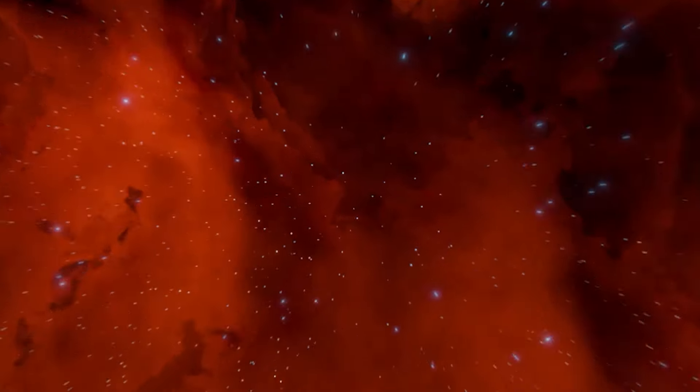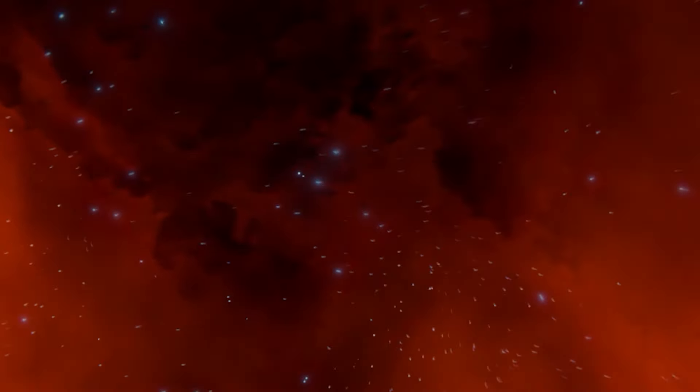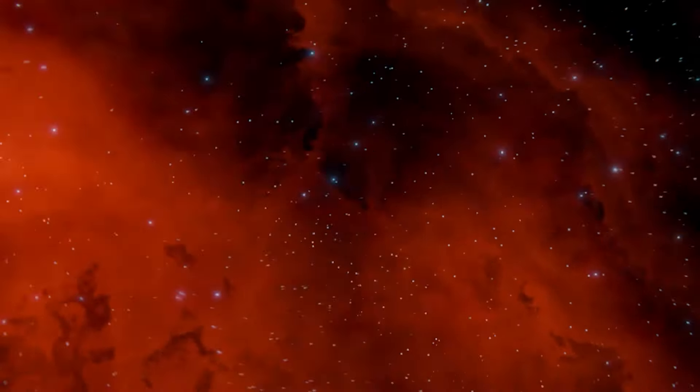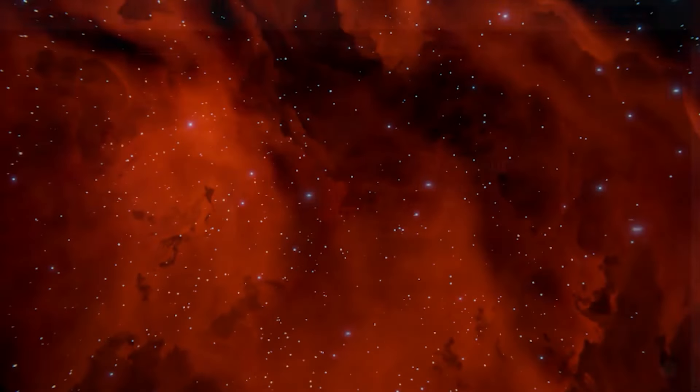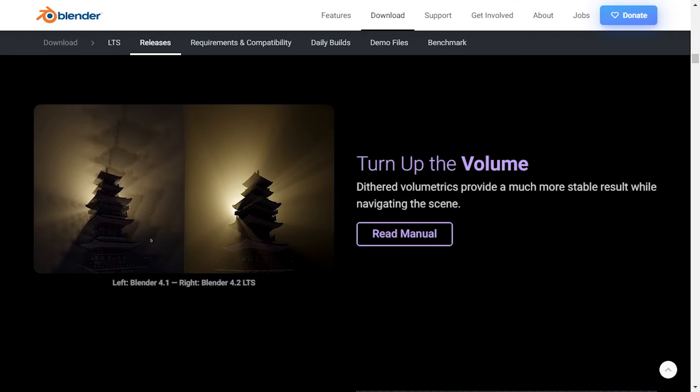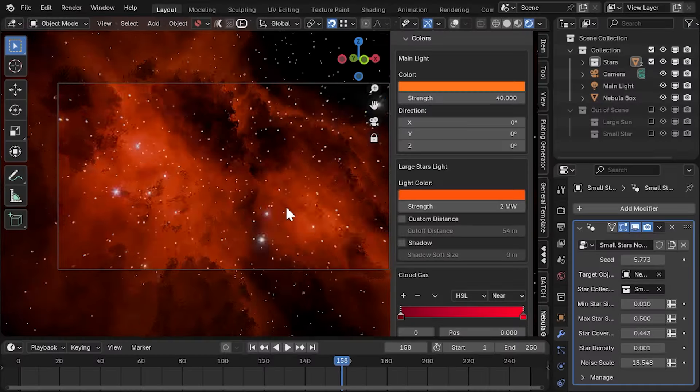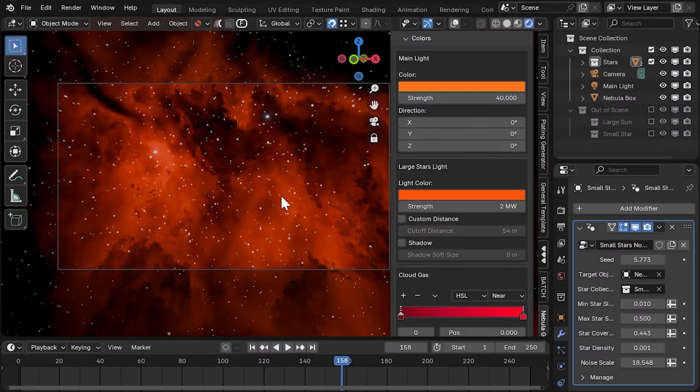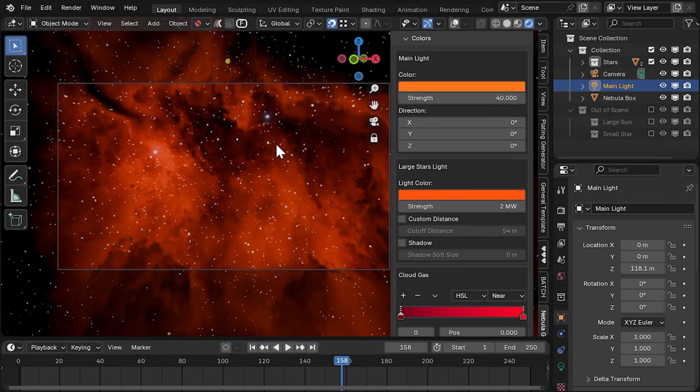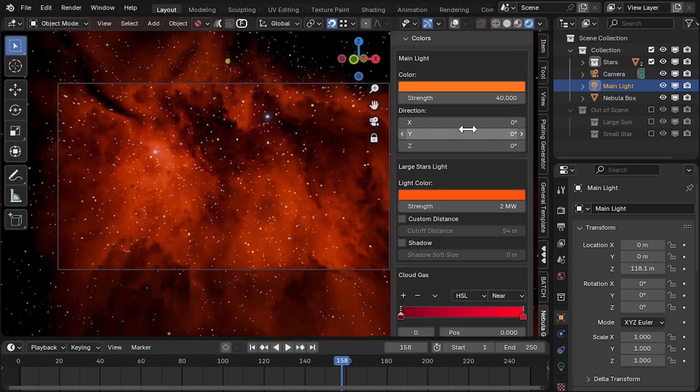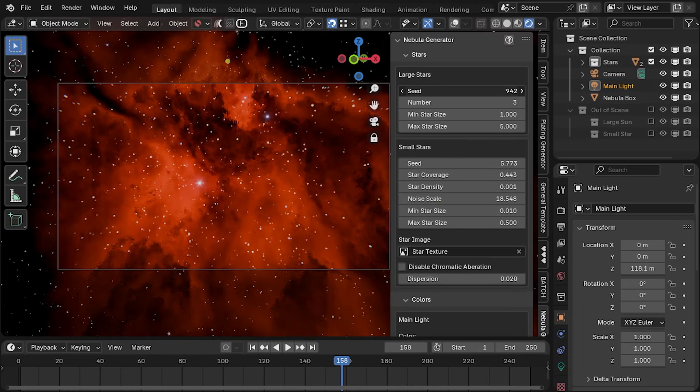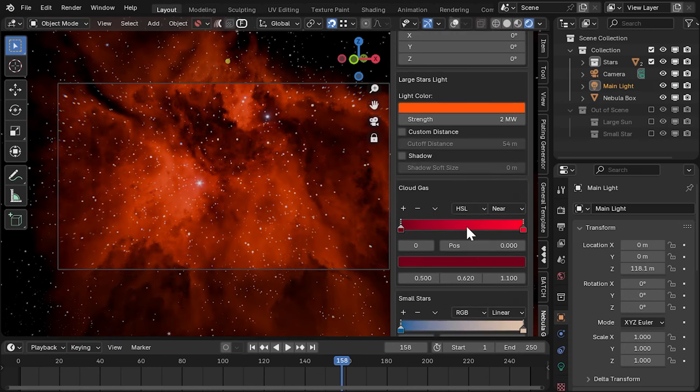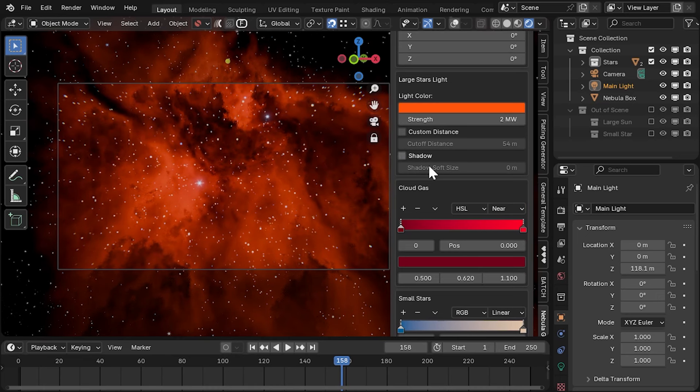You also might notice that when animating the nebula, previous flickering artifacts have been significantly or completely removed. This is a result of improvements to Eevee's volumetric rendering system and the fact that the nebula shadows are now controlled by one main directional light. Supporting large star light is still present; however, the shadows are switched off by default to reduce the artifacts even further.